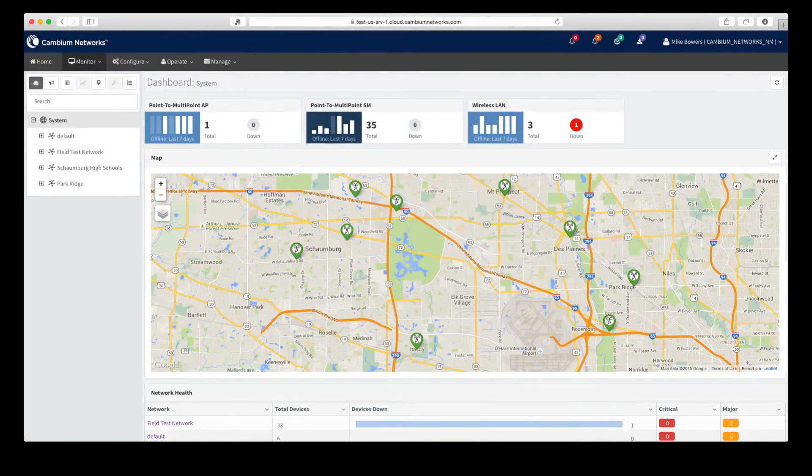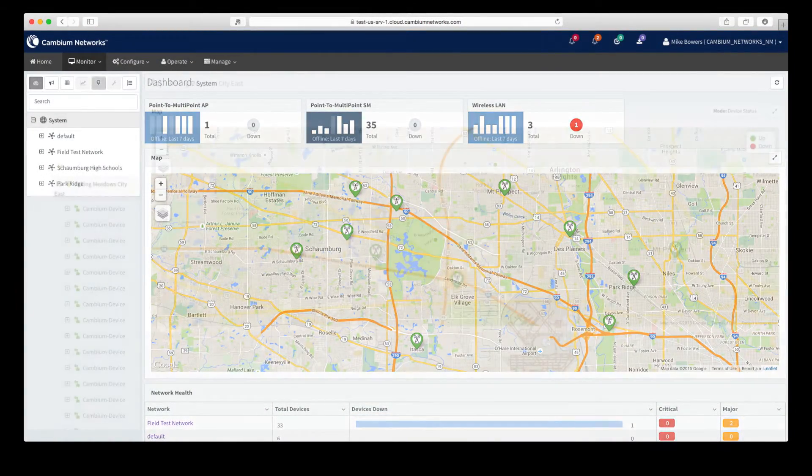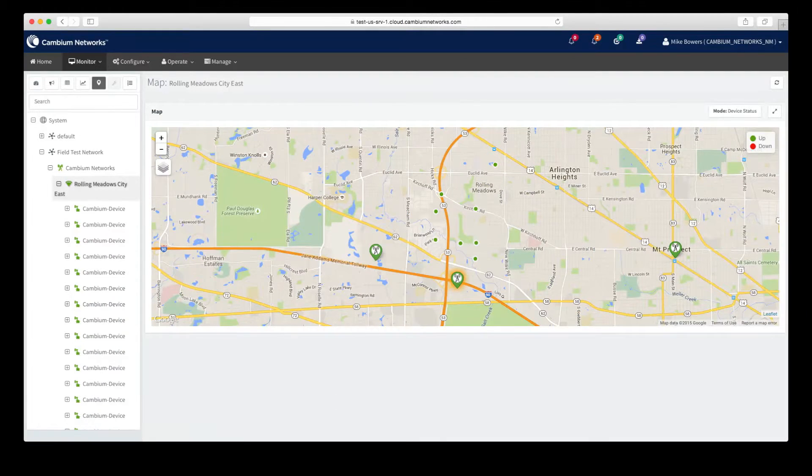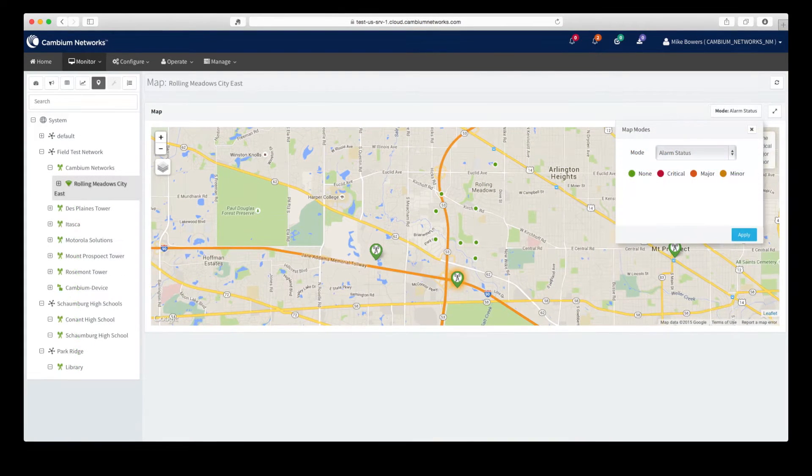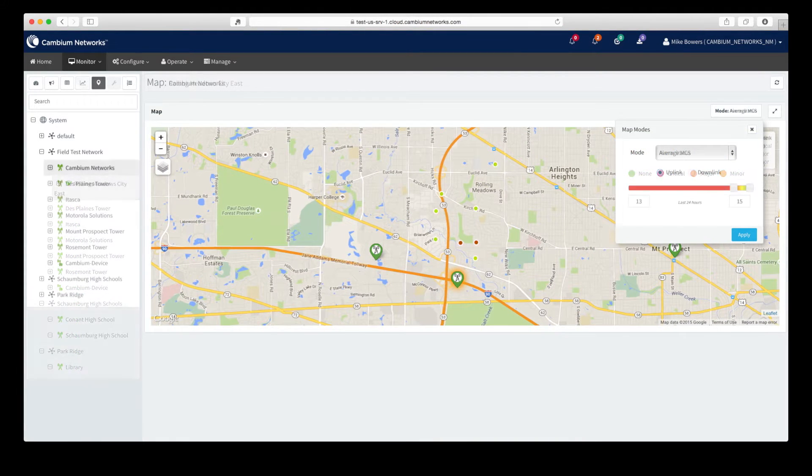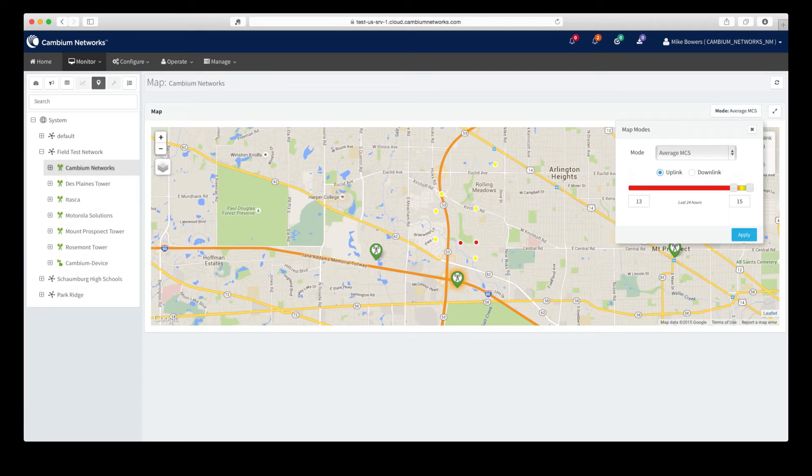The maps view allows you to see a geographical view of your network and are available at multiple levels in your system. This view also features selectable modes that allow you to change how health and performance are shown on the map.